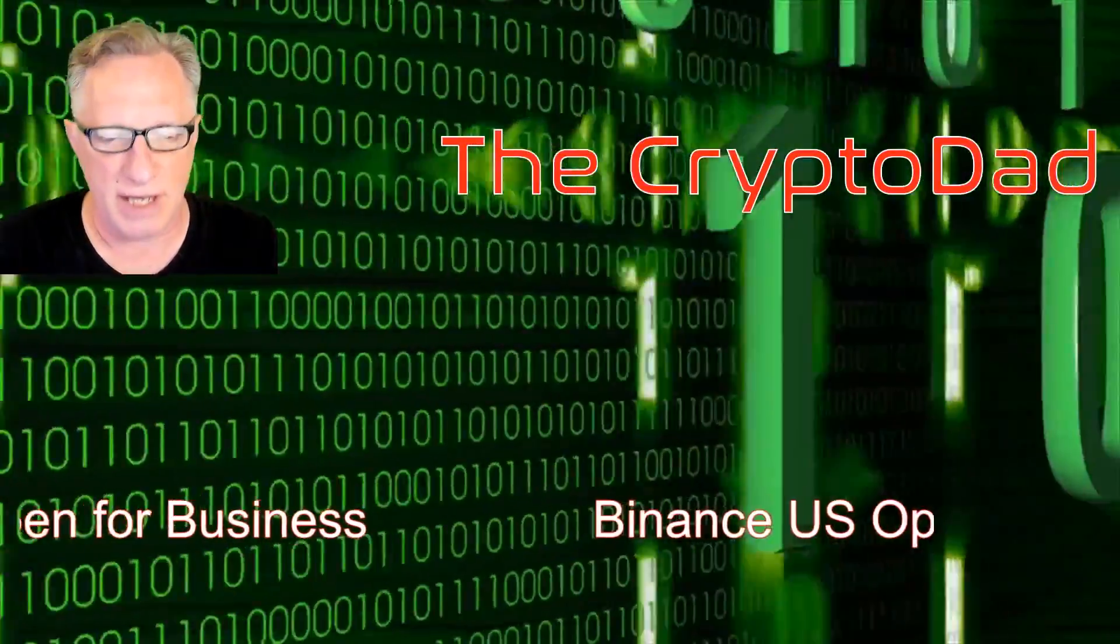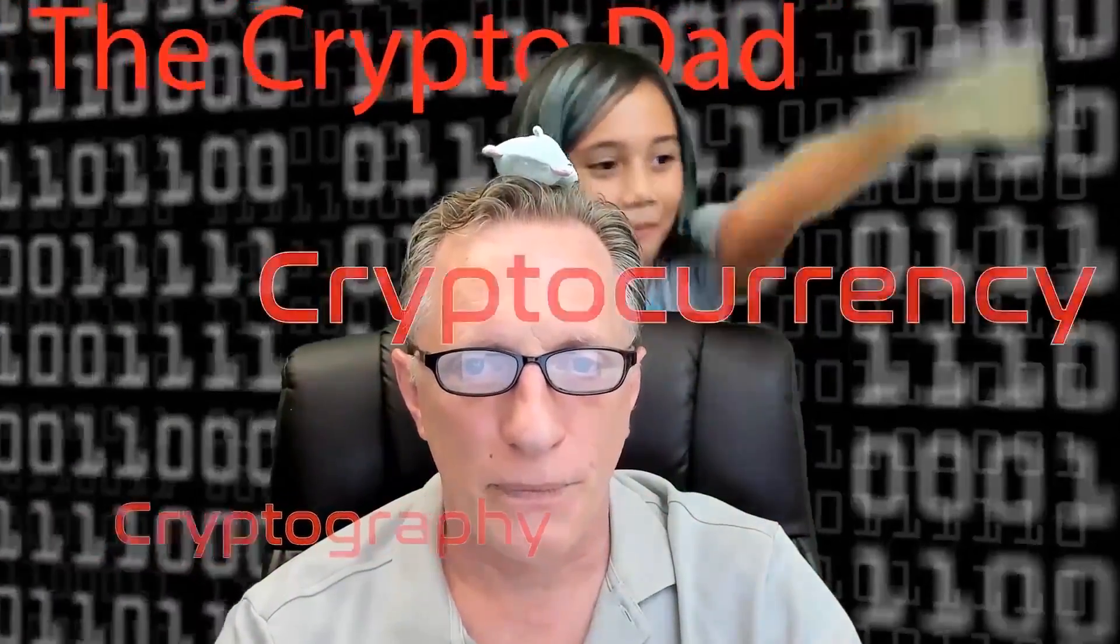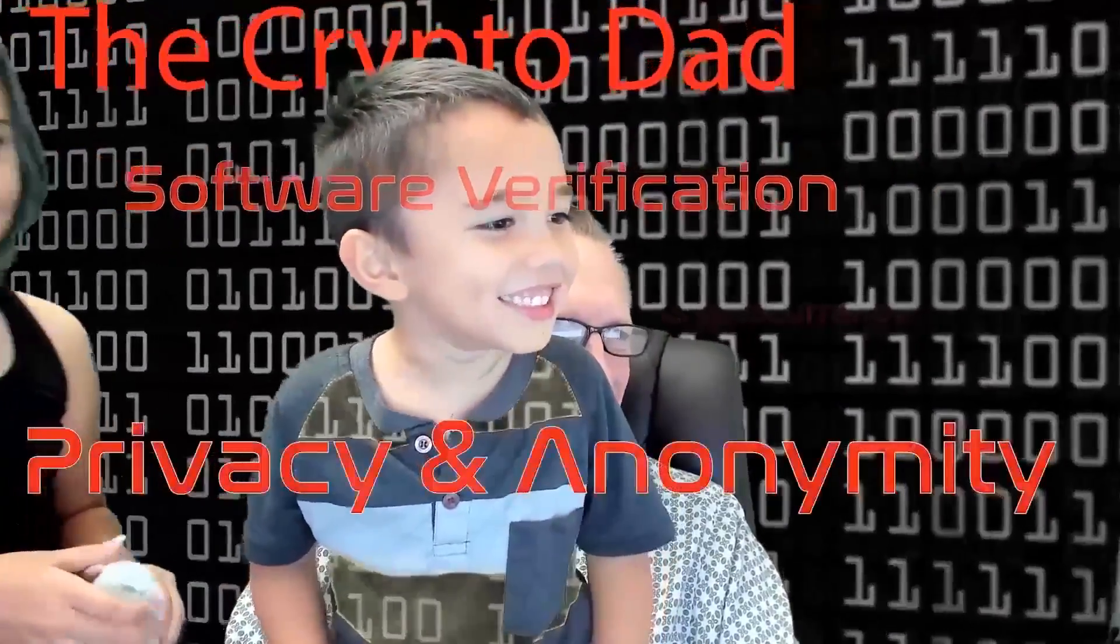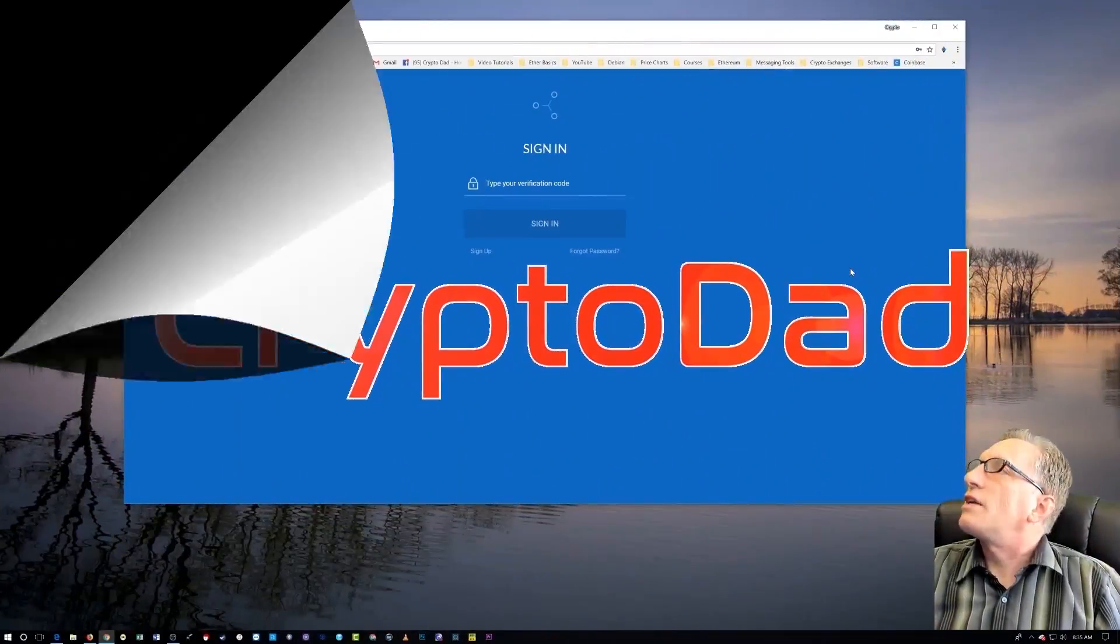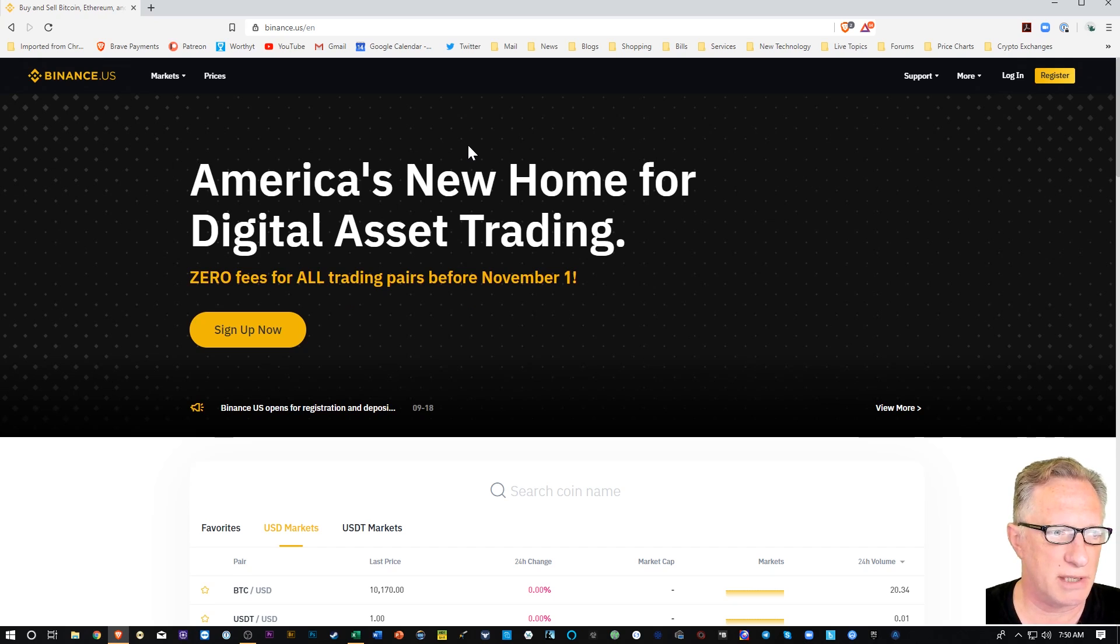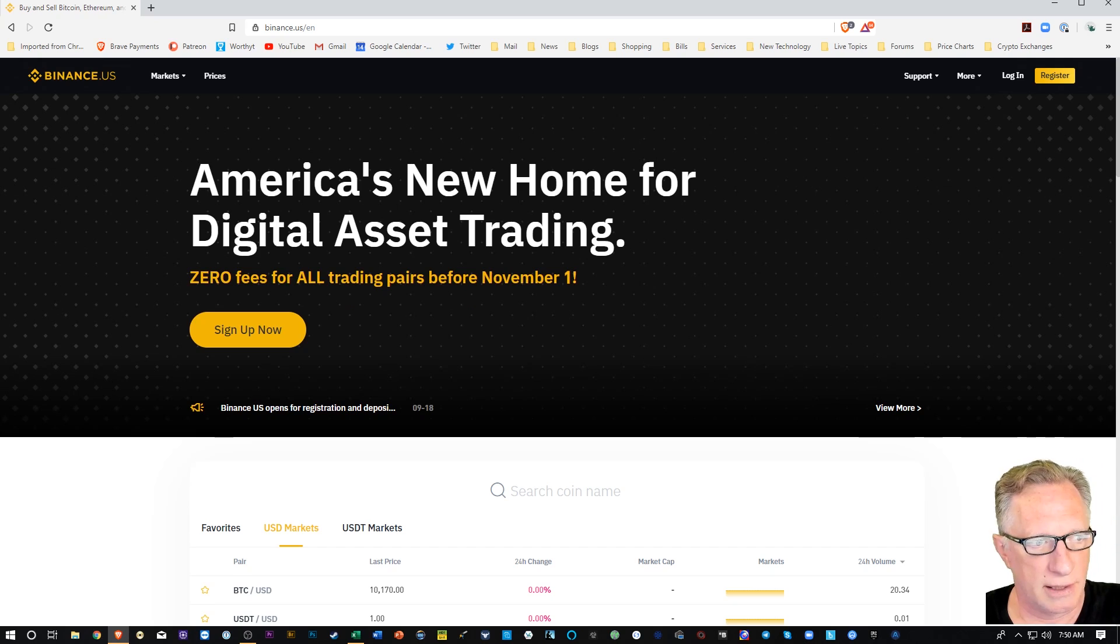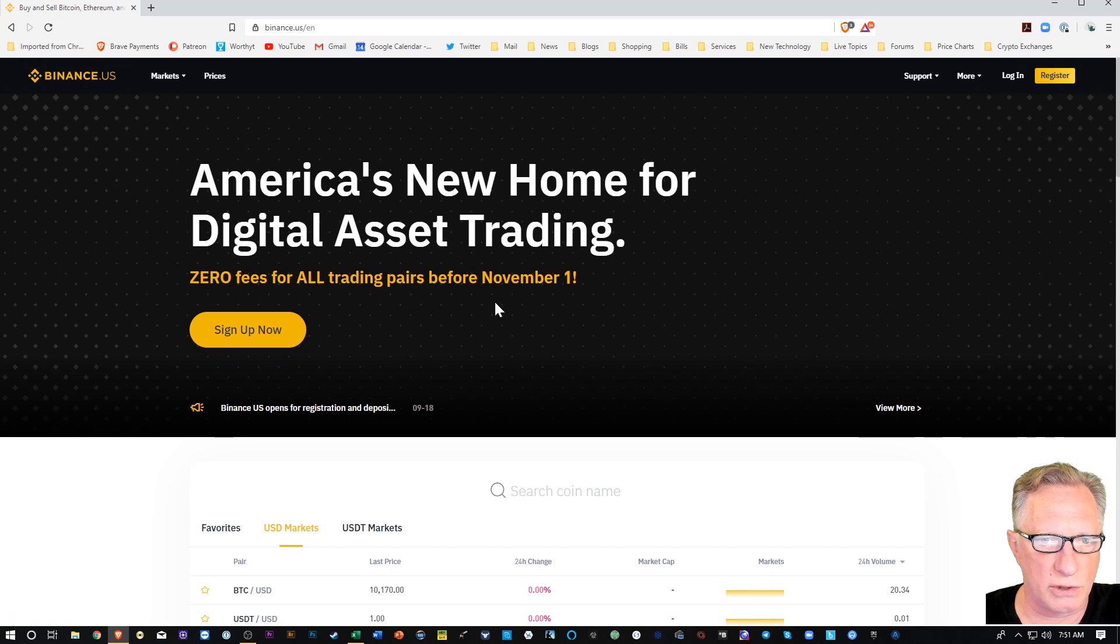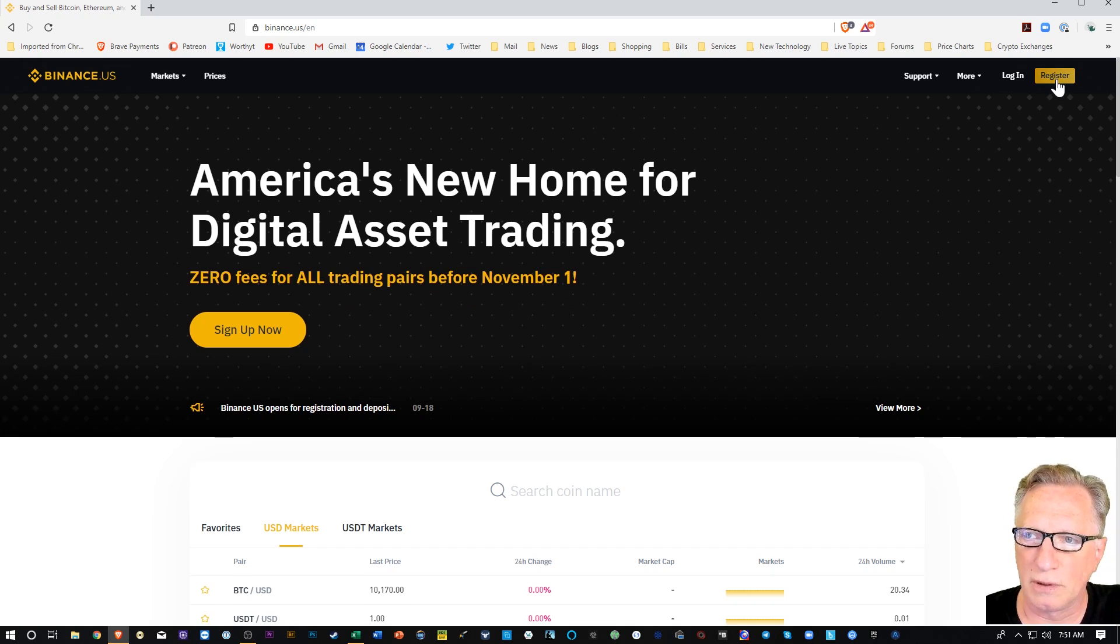So let's dive in. This is their homepage, binance.us or www.binance.us, and I'm on the English landing page. Looks like they've got zero trading fees for all trading pairs before November 1st, so that's pretty cool.